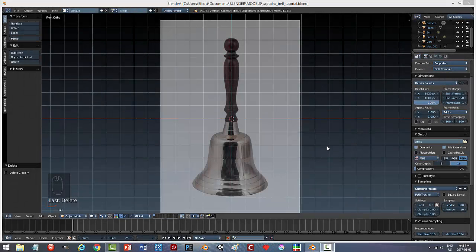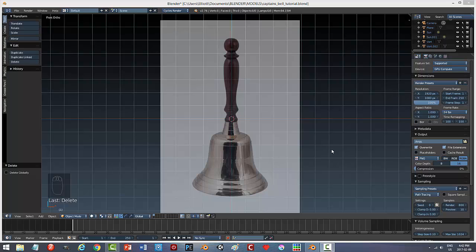In this Blender tutorial, I'm going to be modeling this Captain's Bell, which is an image that I found on the internet, and I put it here into Blender 2.76. I'm in front ortho view, and this is pretty much a beginner's tutorial.